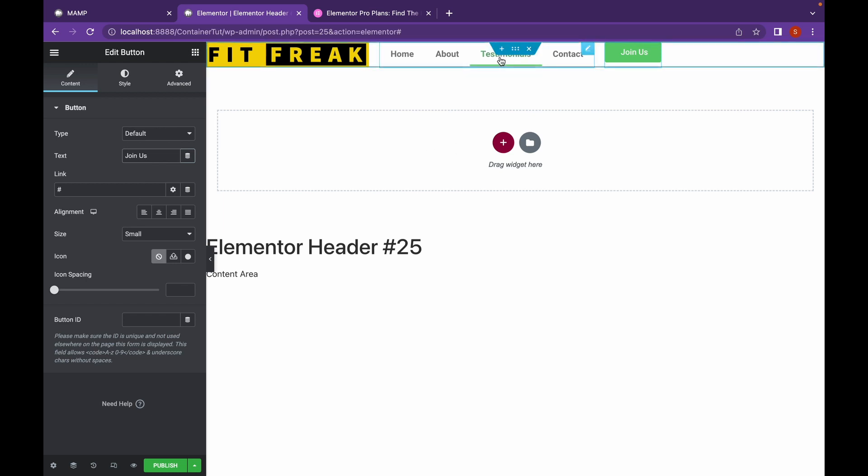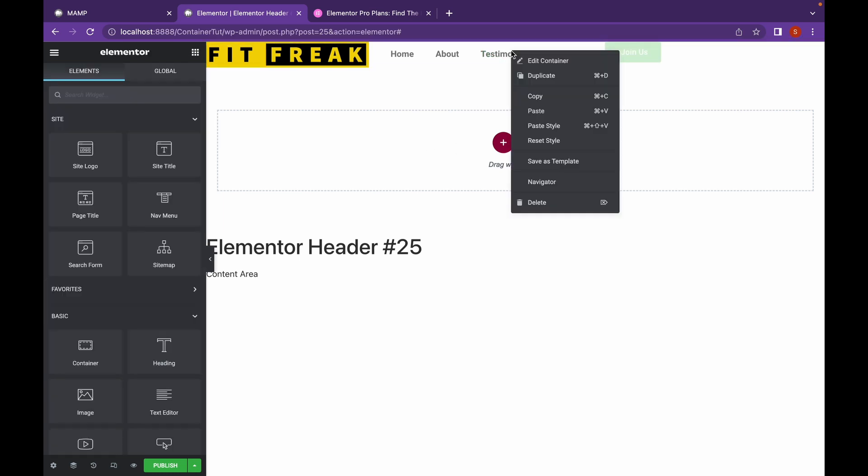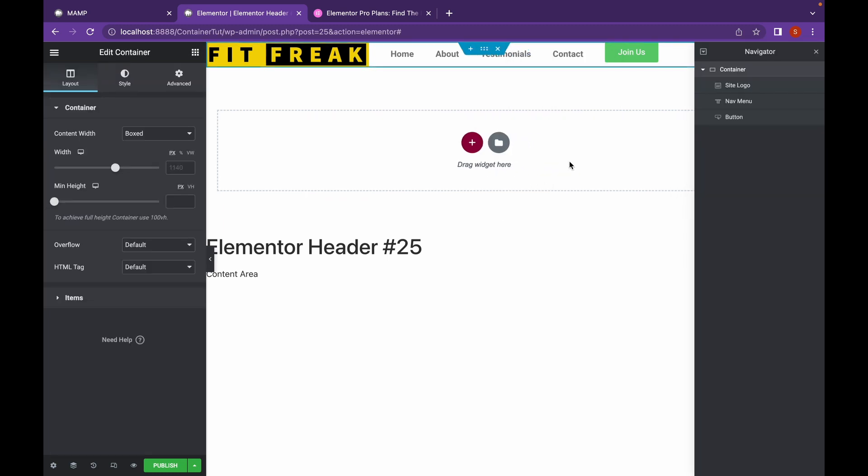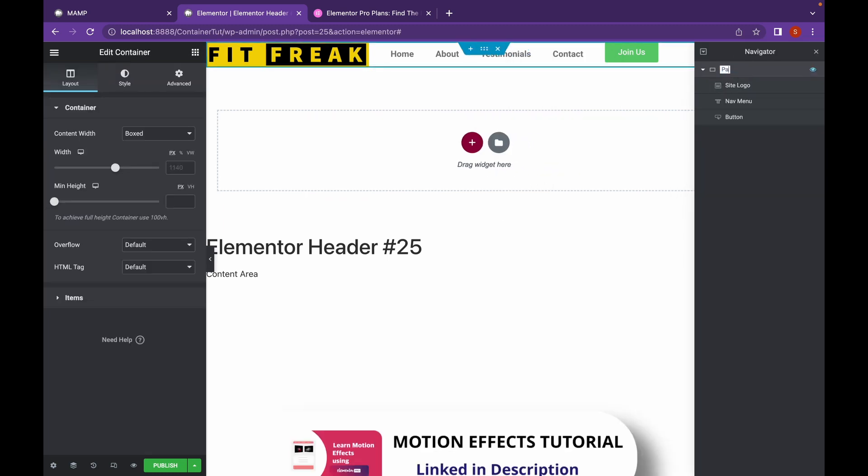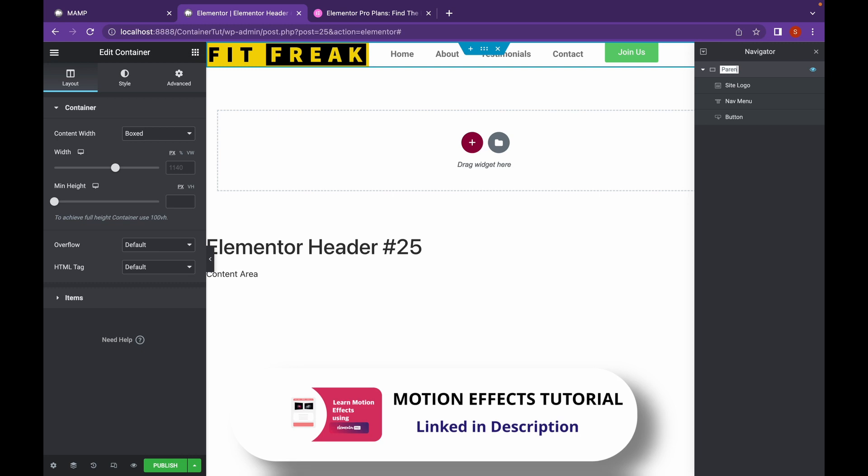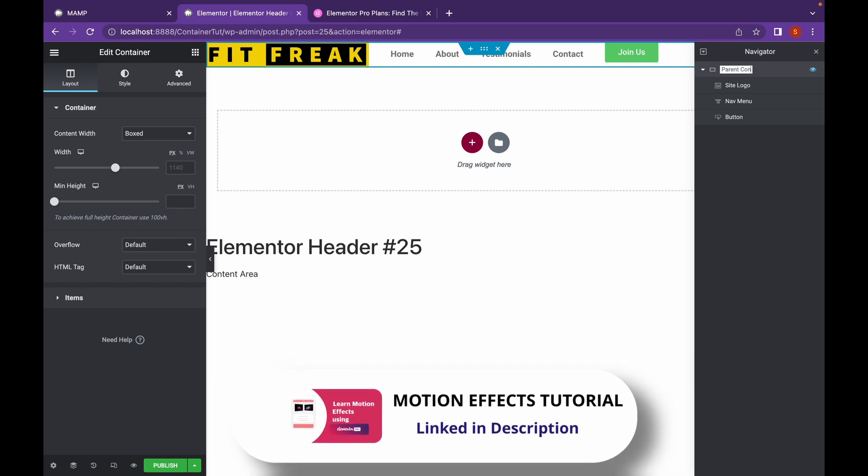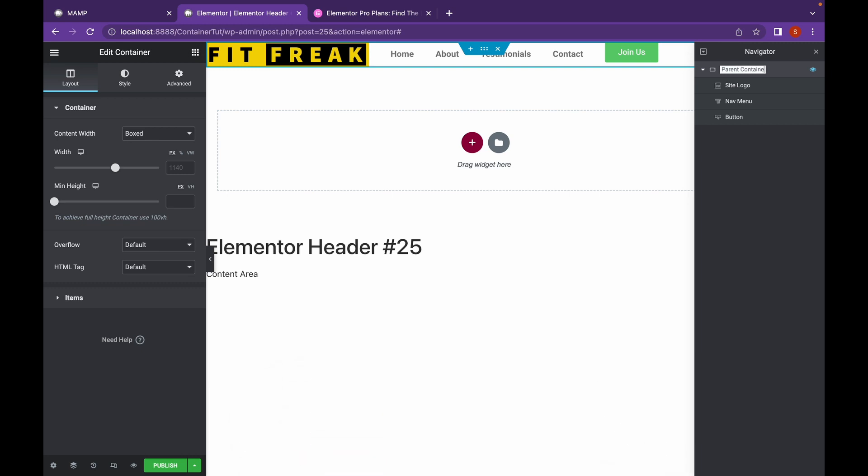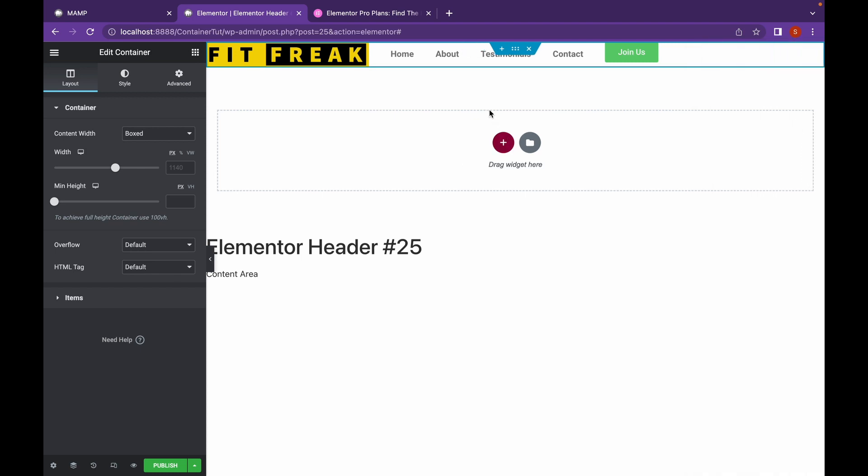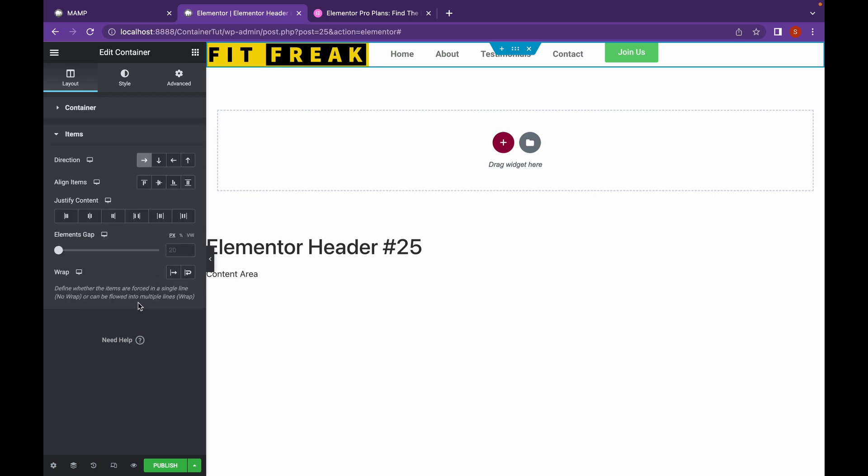Now, let's click on the container, the parent container. Let us rename it. Click here and let's go to Items. Direction is great. So, let's add a bit of padding to each element.